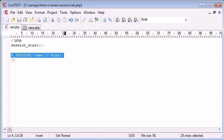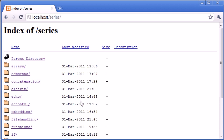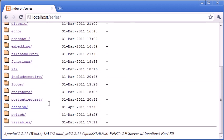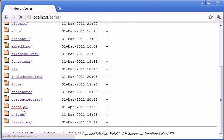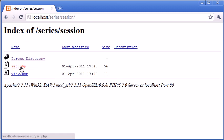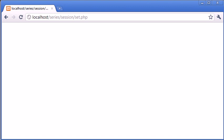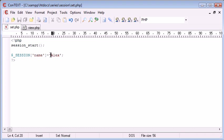That's on set.php, so let's go over to this session folder here and click on set. What's happened now is we've executed or run this code and the session has been set. This particular session has been set with the value Alex.